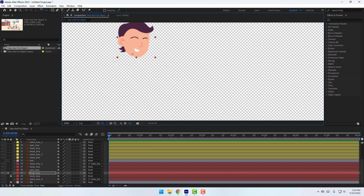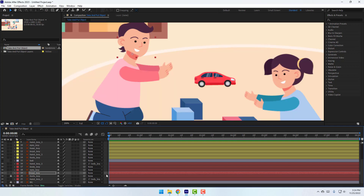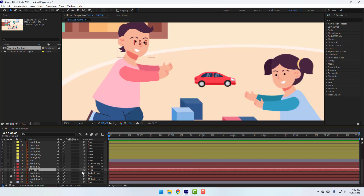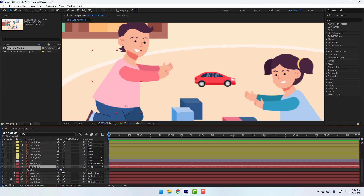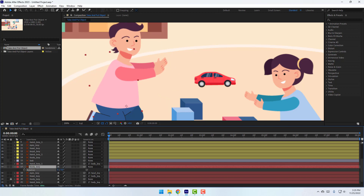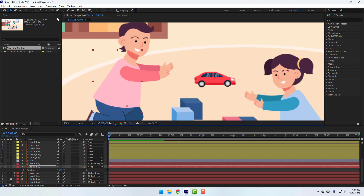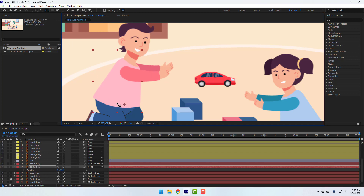Click the selection tool, turn off solo, and link the head to the body. Then select the eyes and link them to the body as well. Press R to check rotation — looks good. Move to here and select palm behind, move the anchor point to center, then click the selection tool.